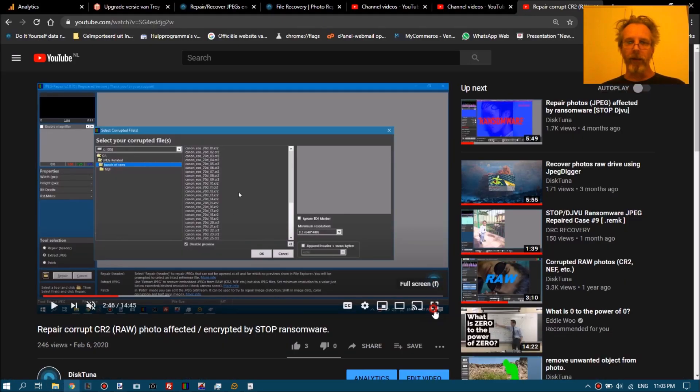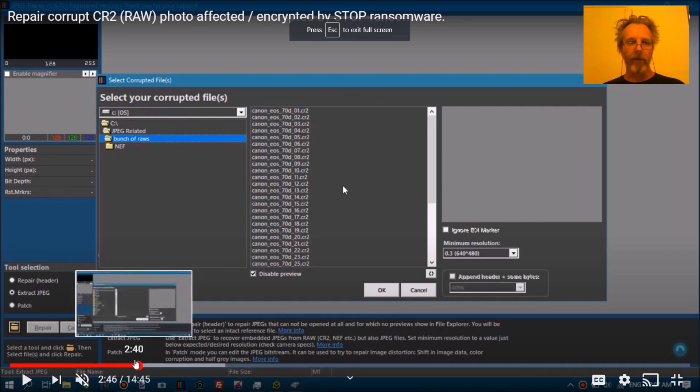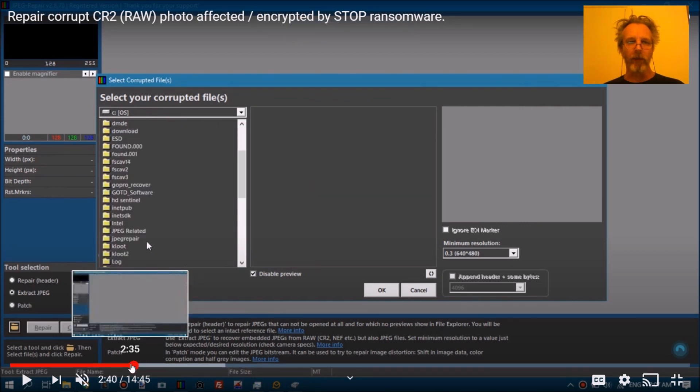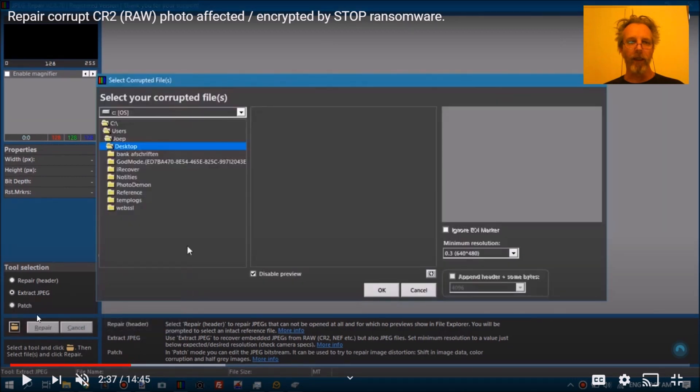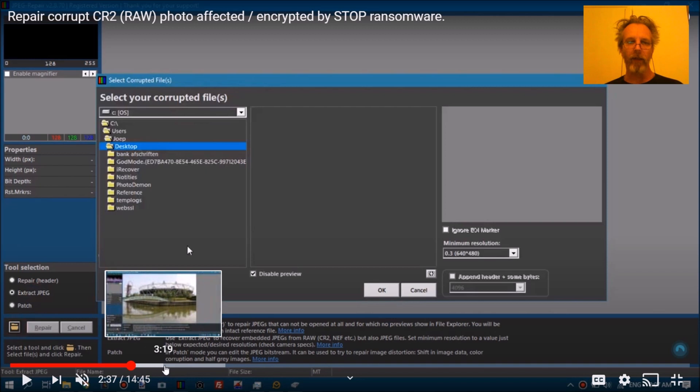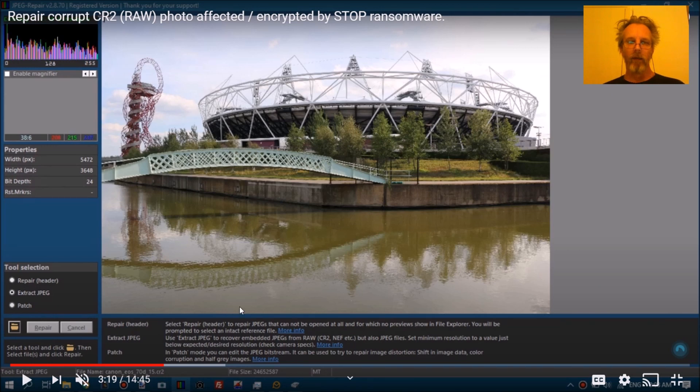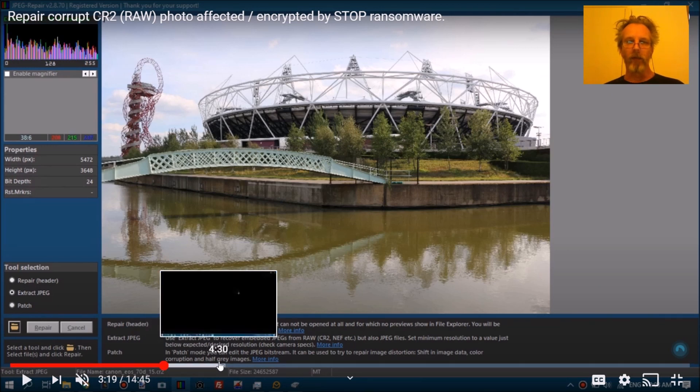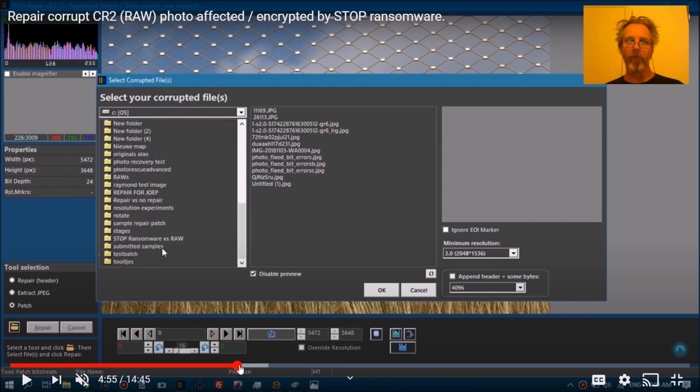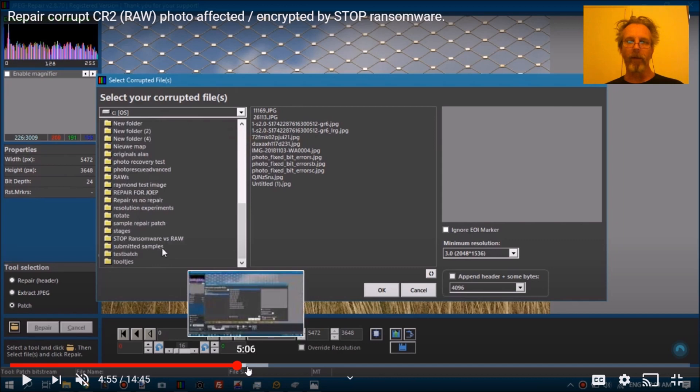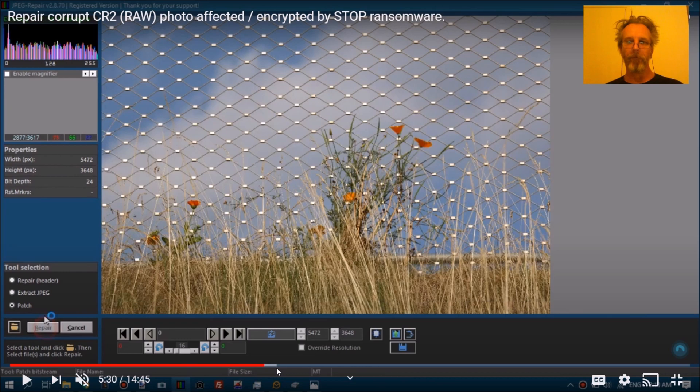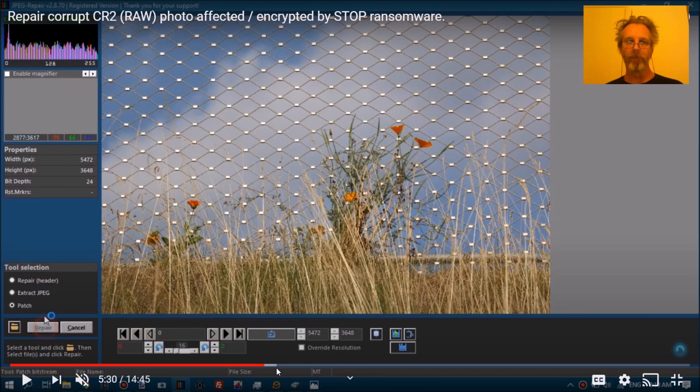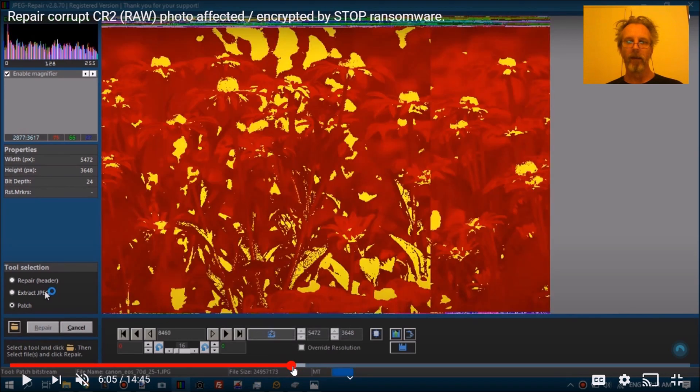So this is the video I did on that, and basically what you do is you extract a JPEG out of an intact Canon raw file, which I do here, and then you glue that onto a corrupt Canon raw file. And this will get you something that will then look something like this.